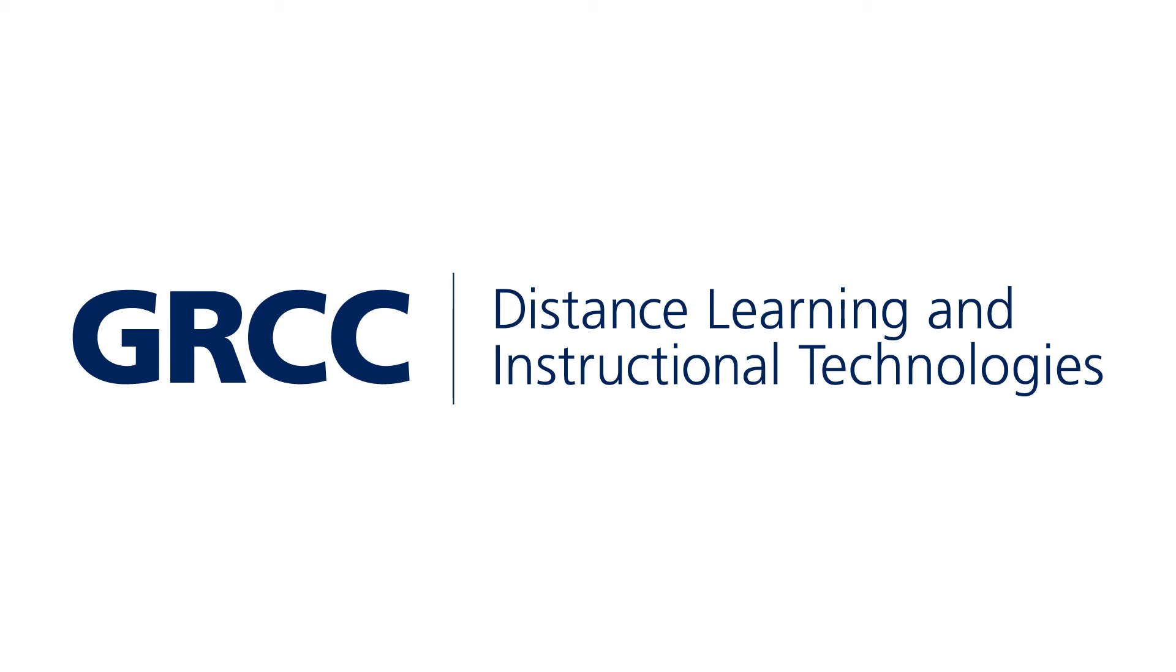Hi everyone, Ian Matthews from DLIT here and in this video we're going to go through the process to record, upload, edit, and share videos with TechSmith Knowmia. Here we go.